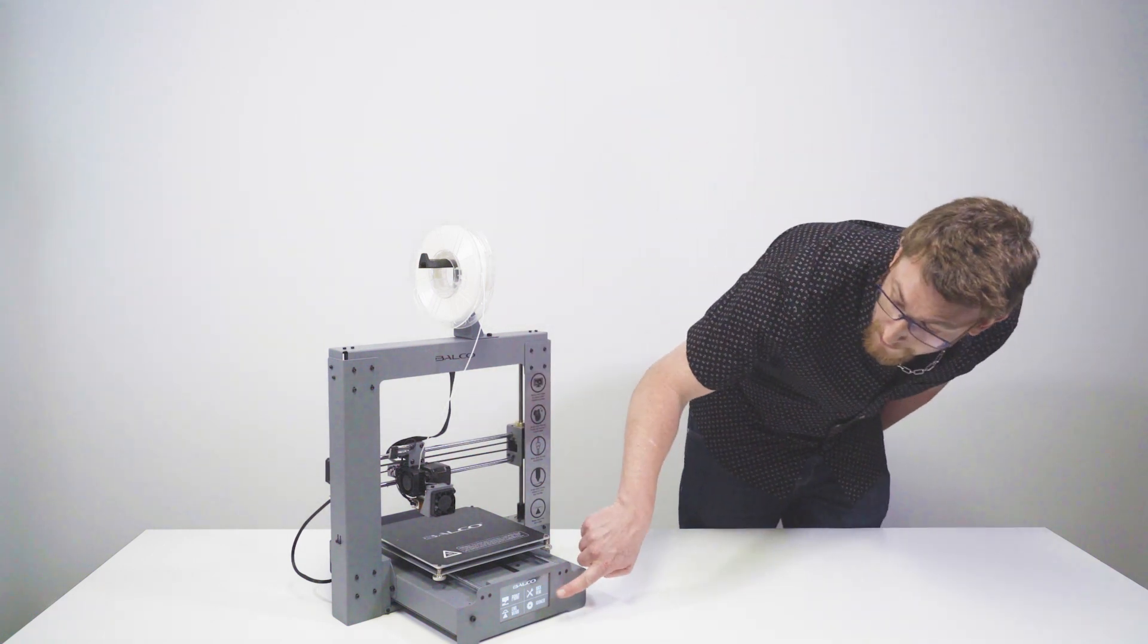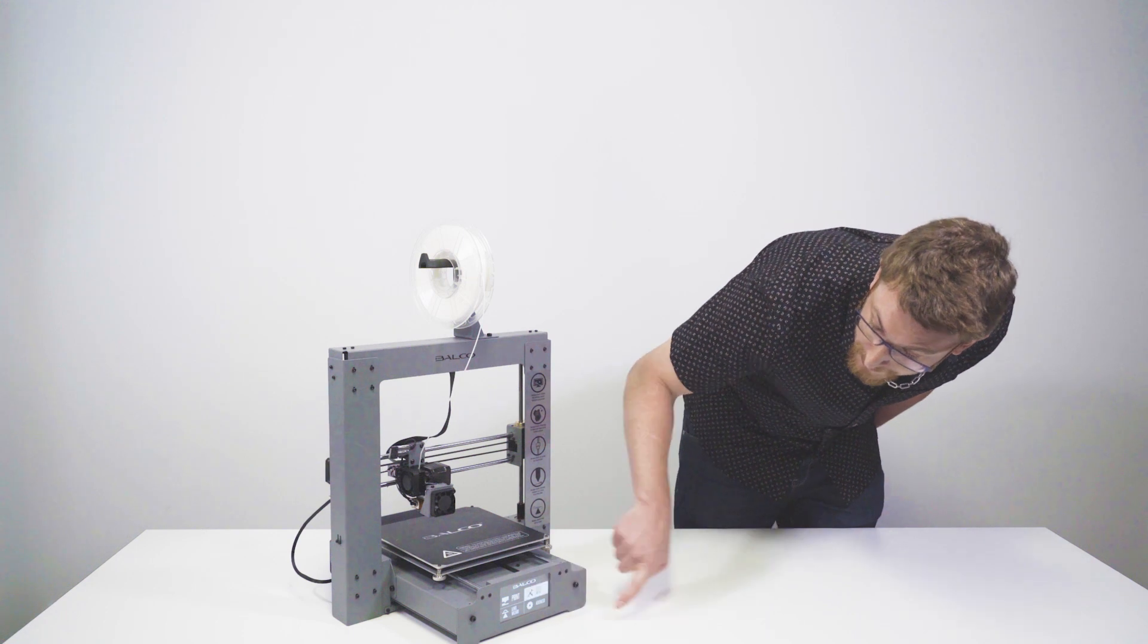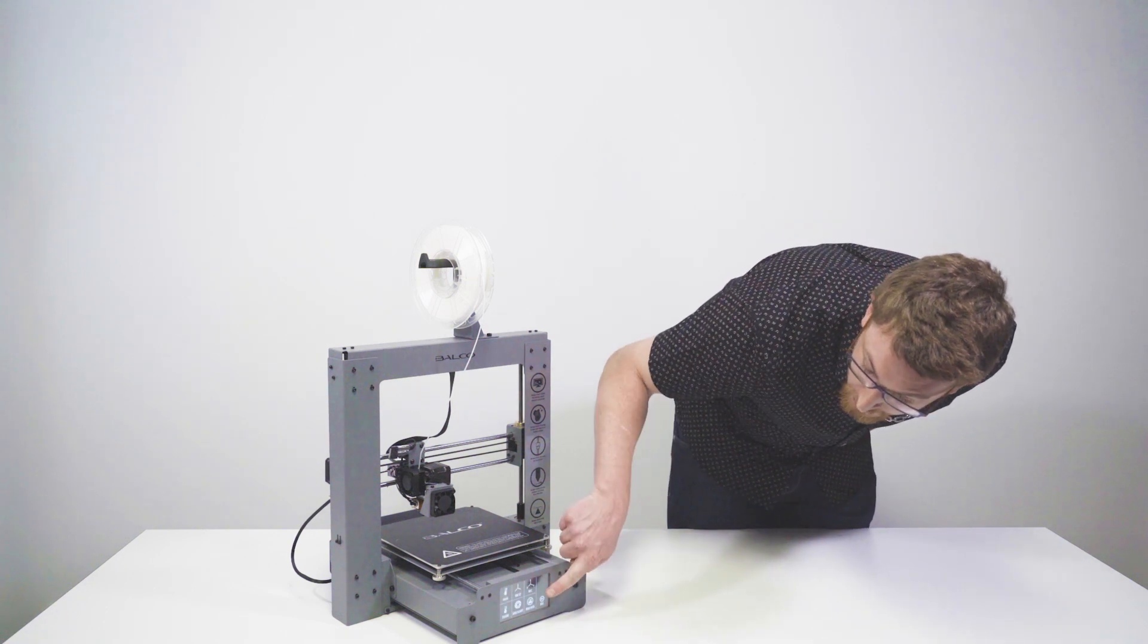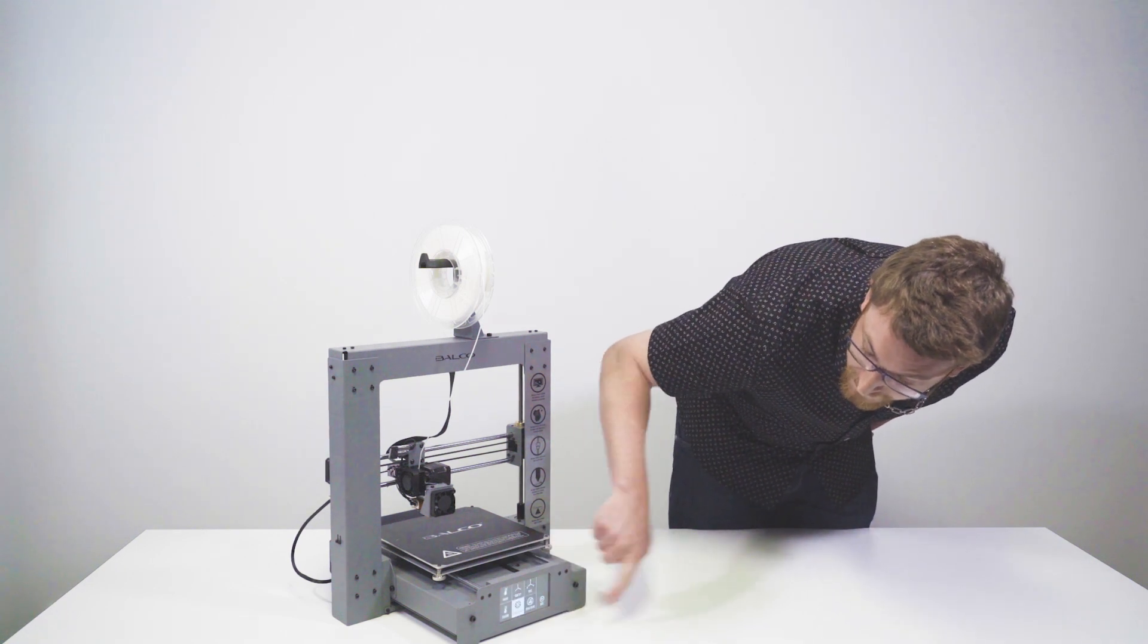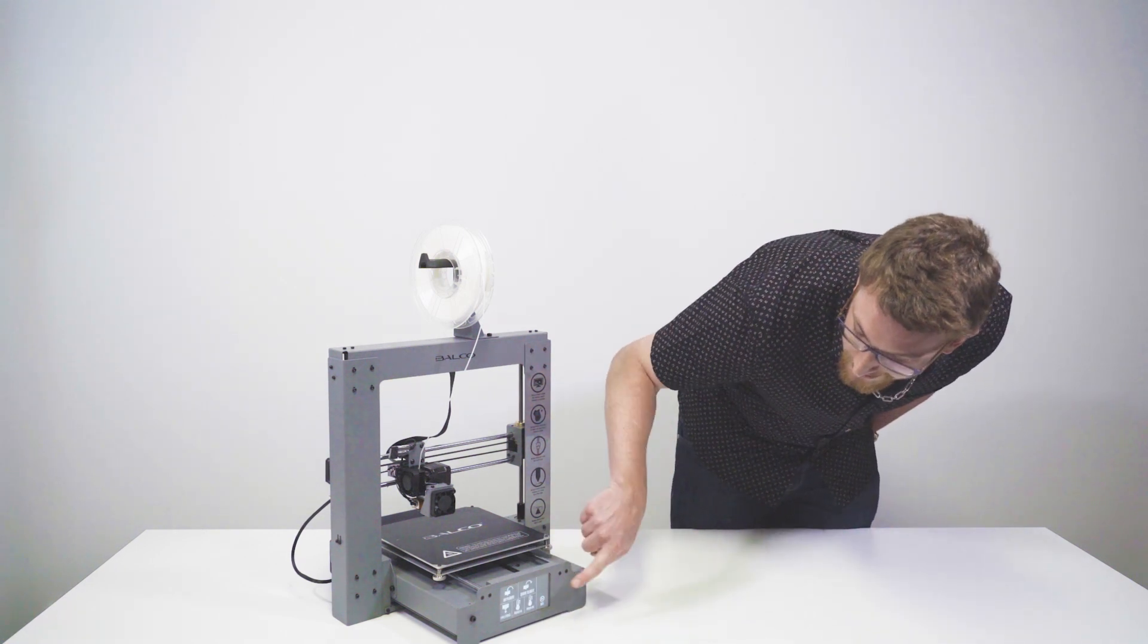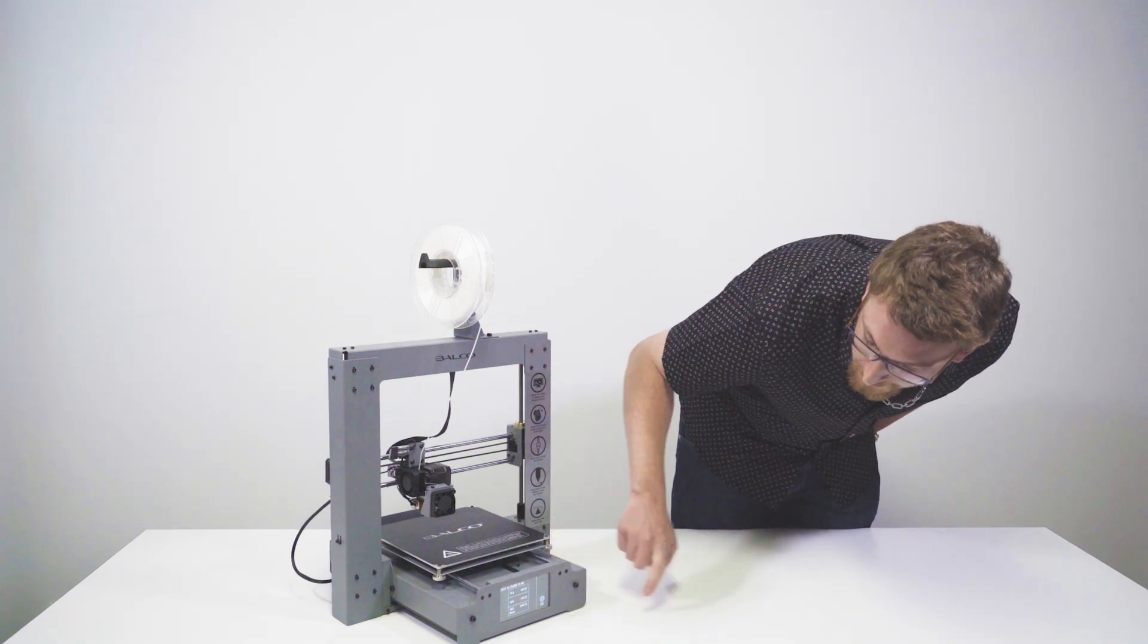So what we're going to want to do is go into the quick menu here, followed by the change filament option, then remove filament.